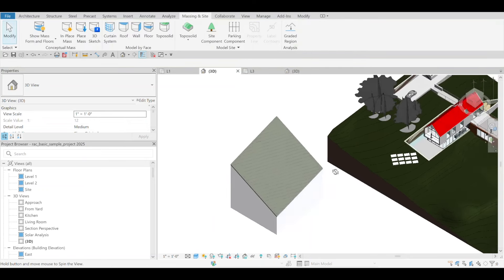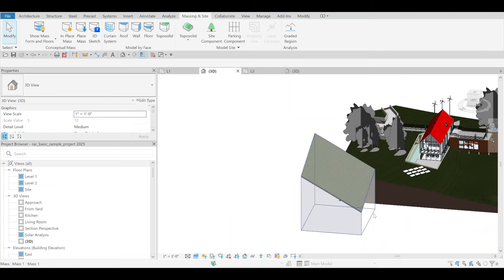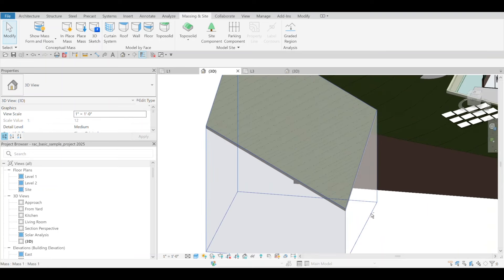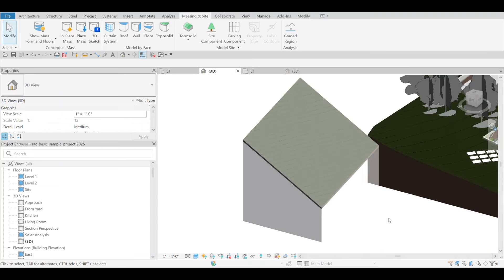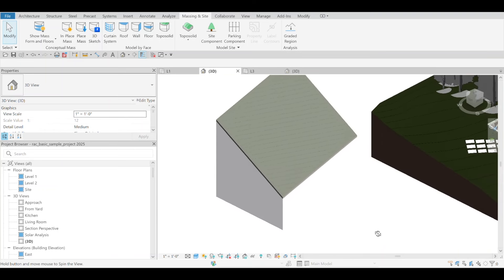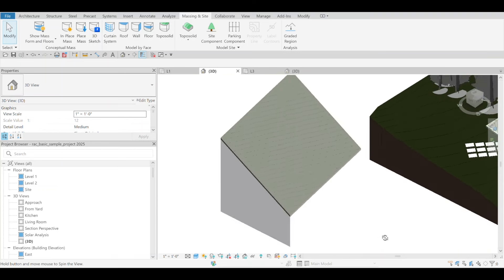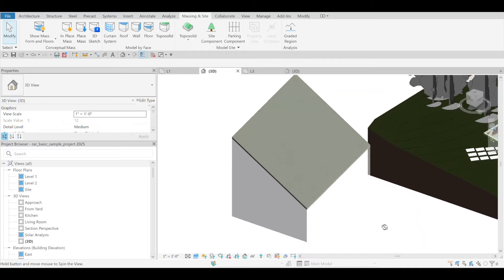That has been added. It's just another way to be able to add Topo solids to your project — give it a try.